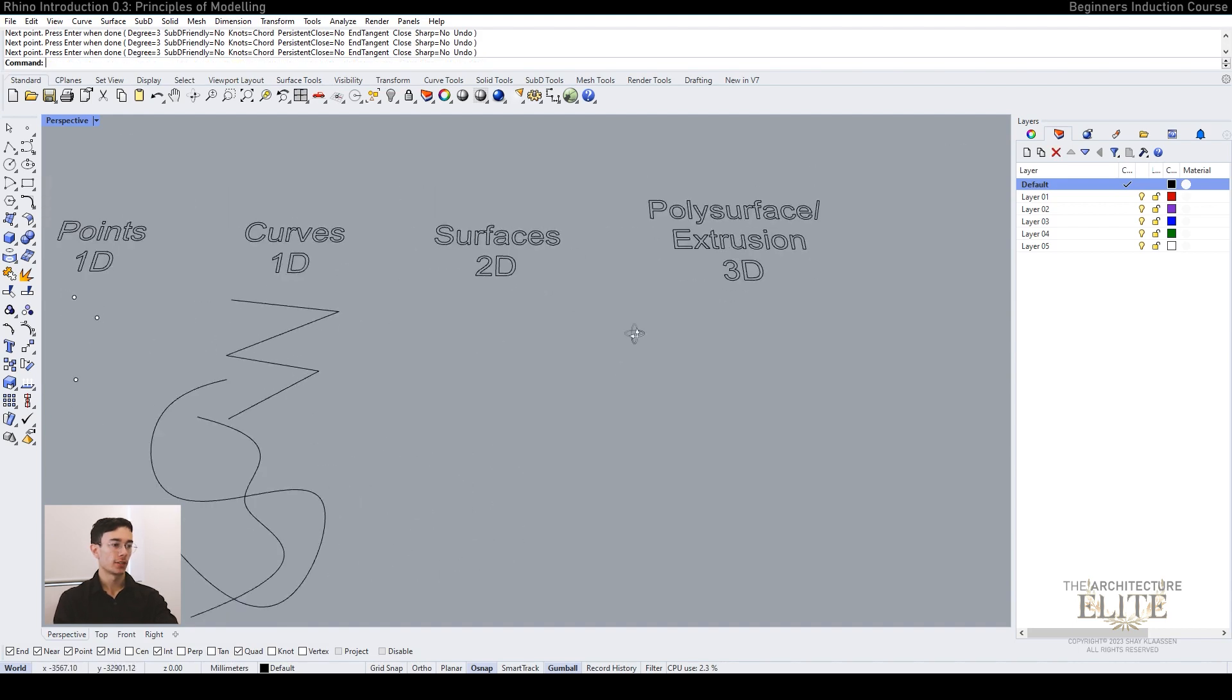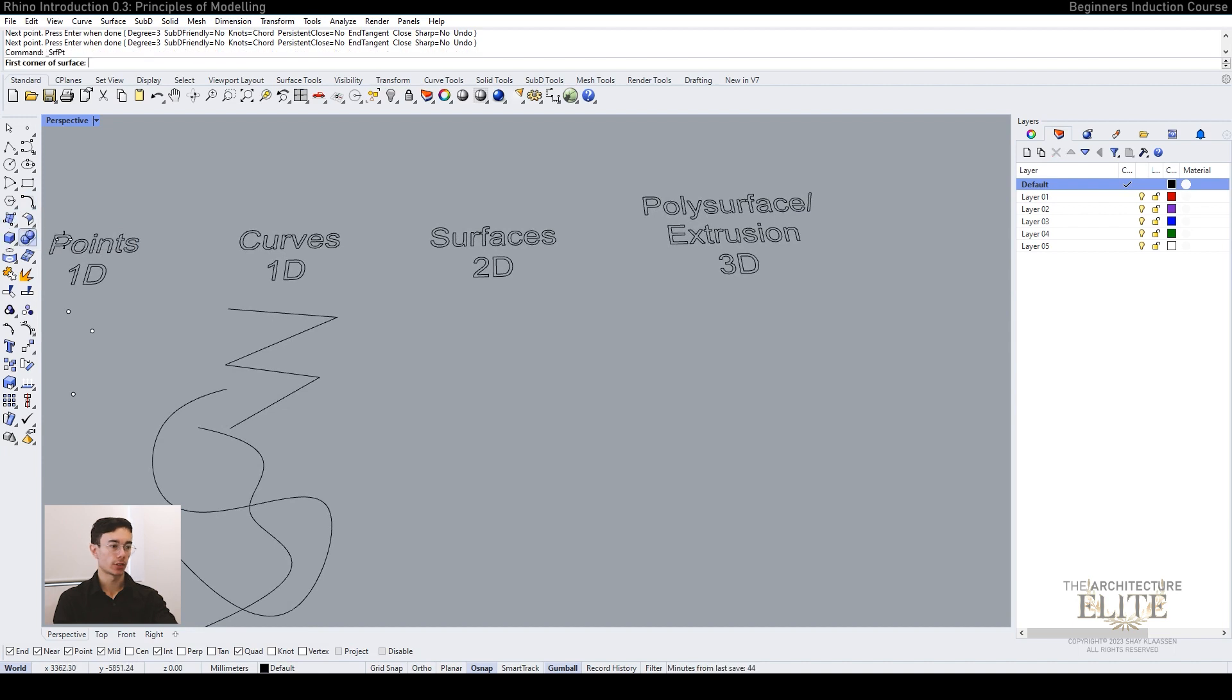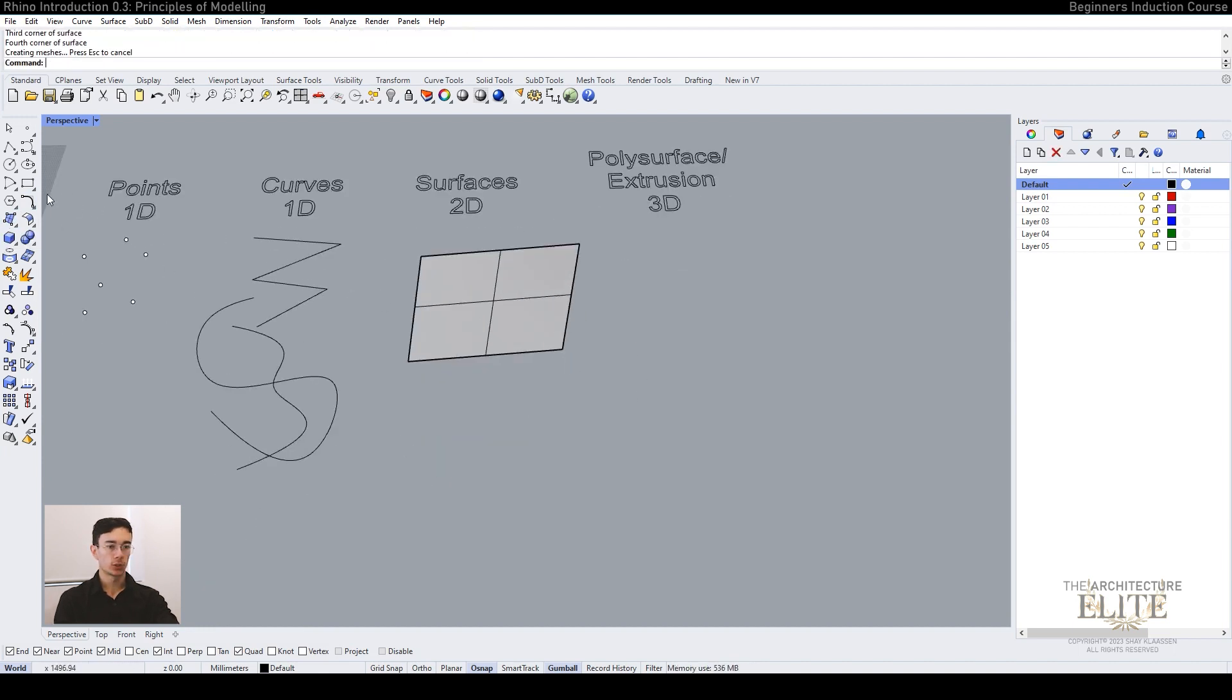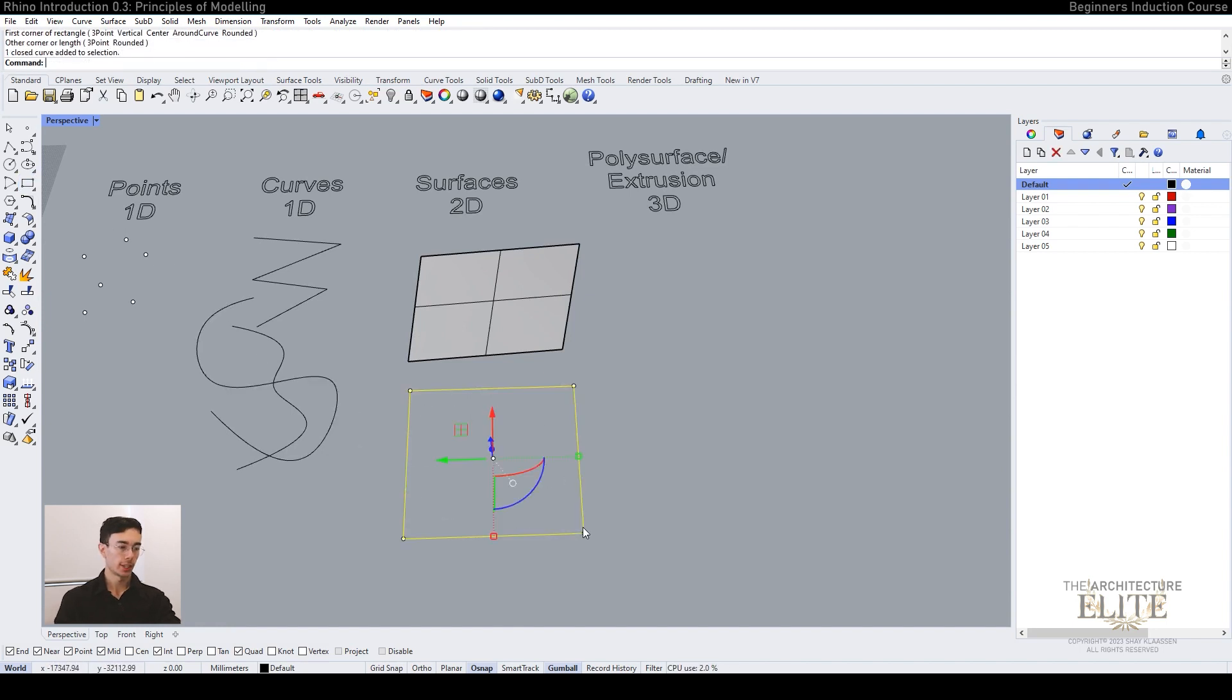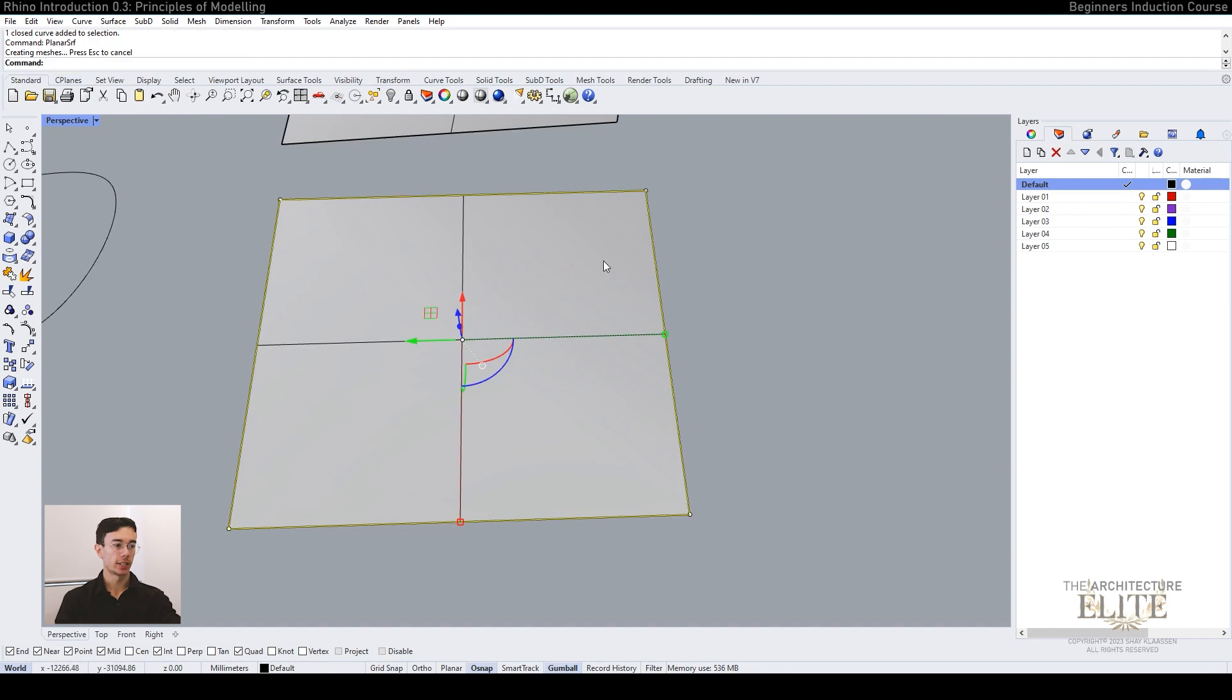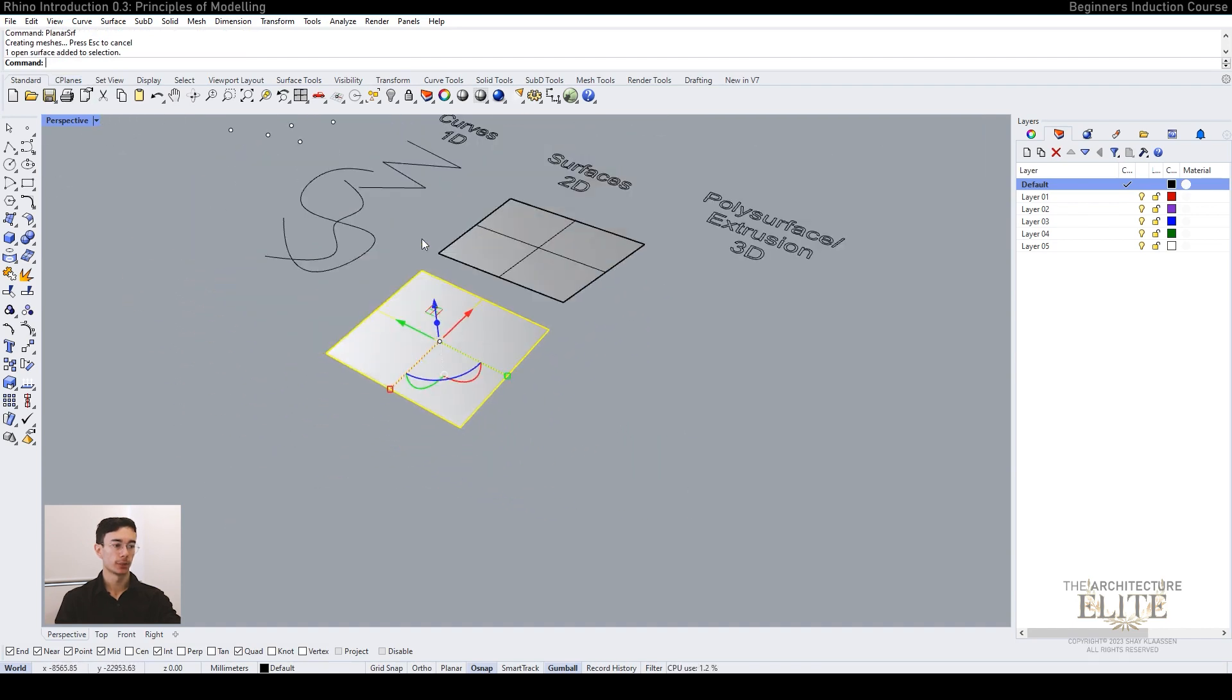Then we have surfaces which are 2D. We use this tool on the left to create a 2D surface. You can also create a rectangle box and then type in planar srf, which means planar surface. This will create a surface using your curves.